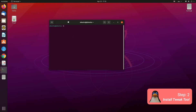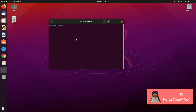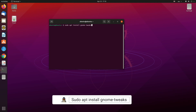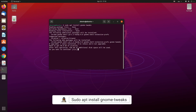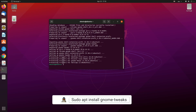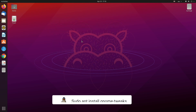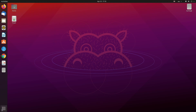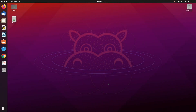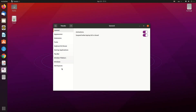We're going to need this Tweak Tool to change our theme. You have to enter Y and press Enter to confirm the installation. That's it. Now let's open our Tweak Tool. As you can see, we have our Tweak Tool open.